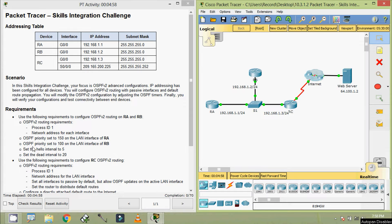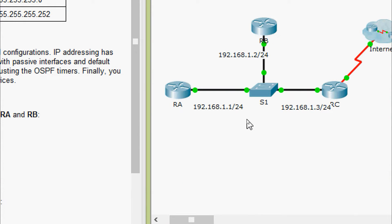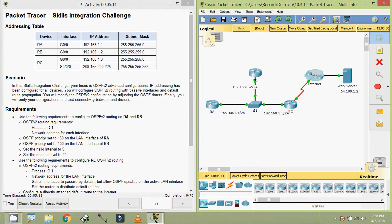We will go through the requirements. Use the following requirements to configure OSPF v2 routing on RA and RB. Here we can see the routers RA and RB. OSPF v2 routing requirements: process ID 1, network address for each interface, OSPF priority set to 150 on the LAN interface of RA, OSPF priority set to 100 on the LAN interface of RB. Set the hello interval to 5, set the dead interval to 20. So we will configure these routers RA and RB now.